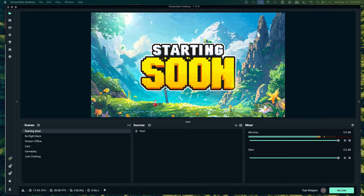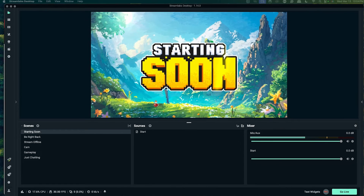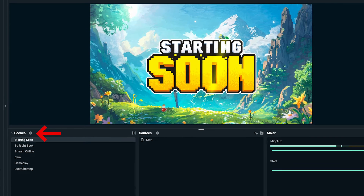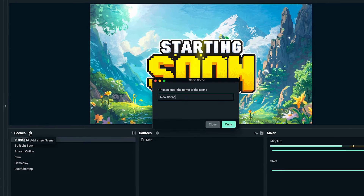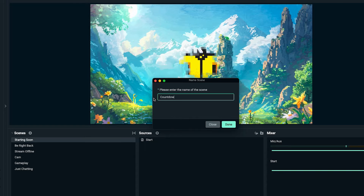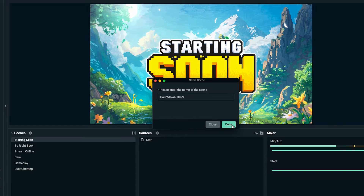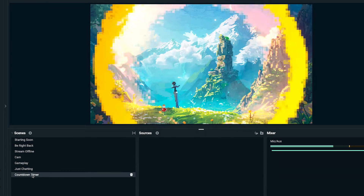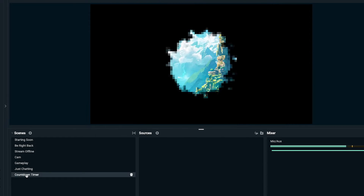Here on the left hand side, you're going to select the little plus icon. We're going to name this countdown timer, then select done. This is going to give us a new scene.